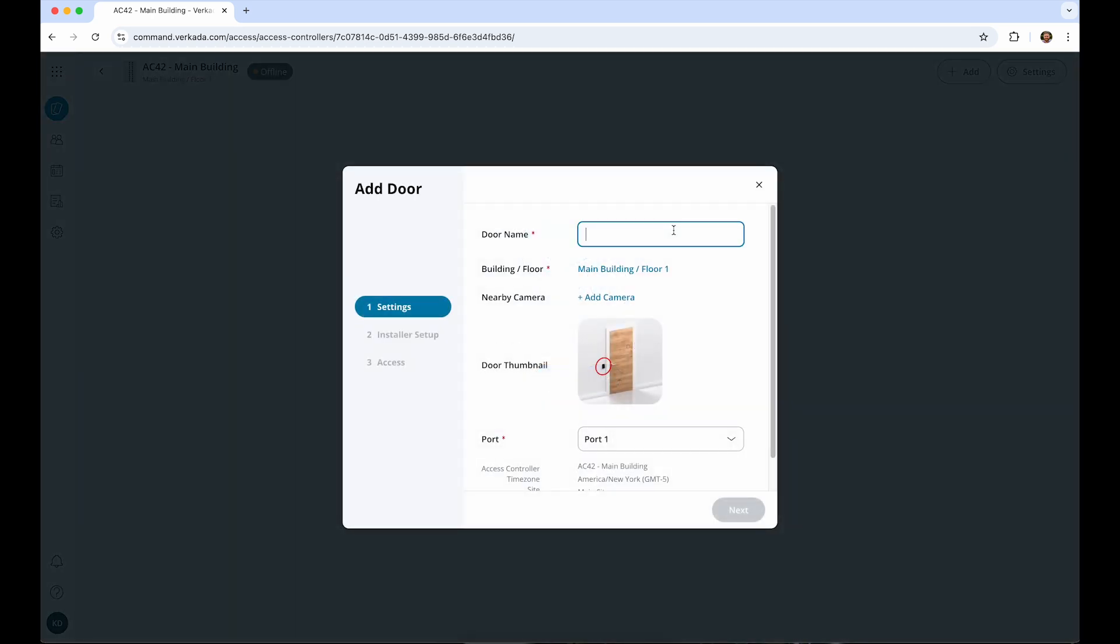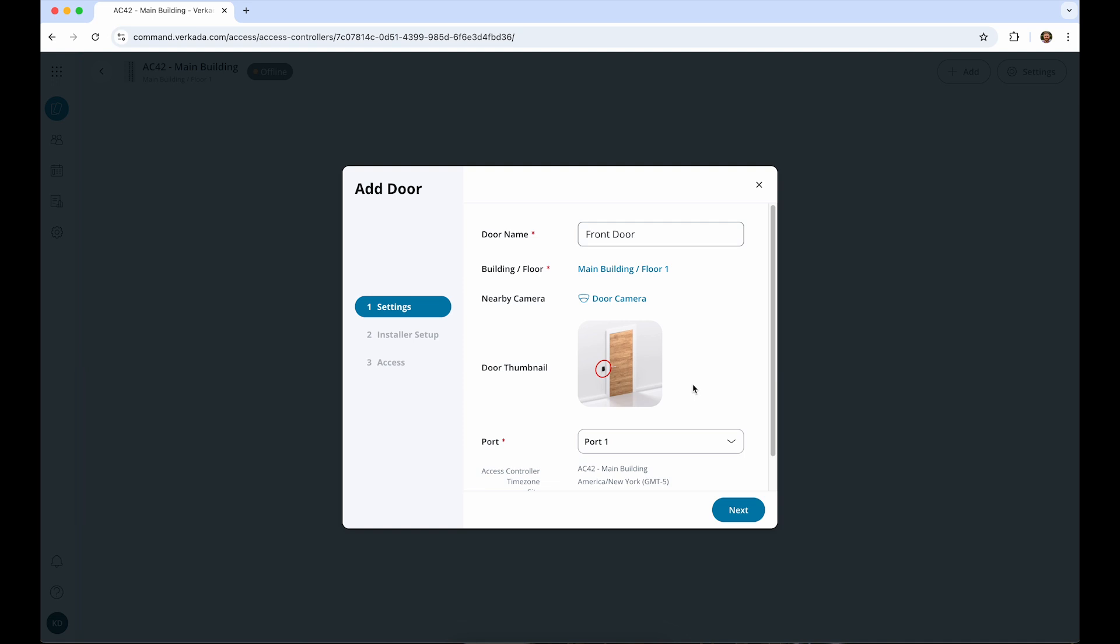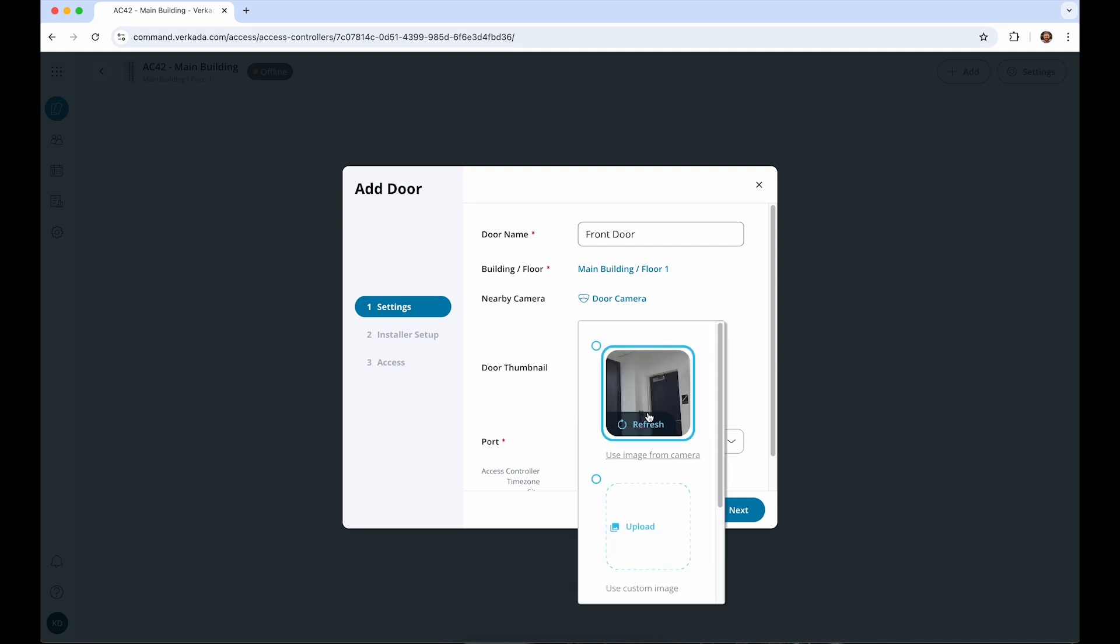Give the door a name and assign the building and floor. If a camera is nearby, you can pair it with the door by simply clicking Add Camera. This will help give you visual context for all the events that happen at this door. You can choose the camera feed, a door icon, or a custom image to represent the door in your organization.